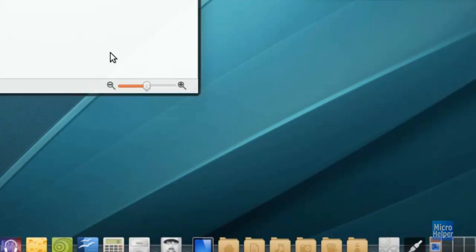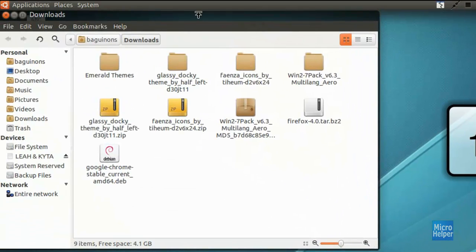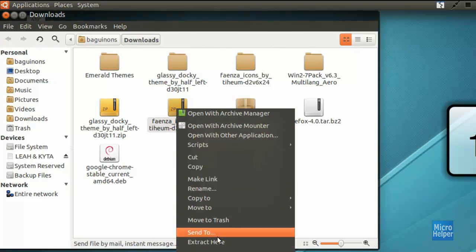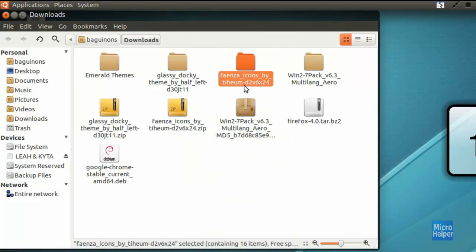Open up your downloads folder in Ubuntu and you should find a zip file that says Faenza Icons and whatever that's typed onto it. Right click on it and click on extract here. You should find a folder that says the exact same name.